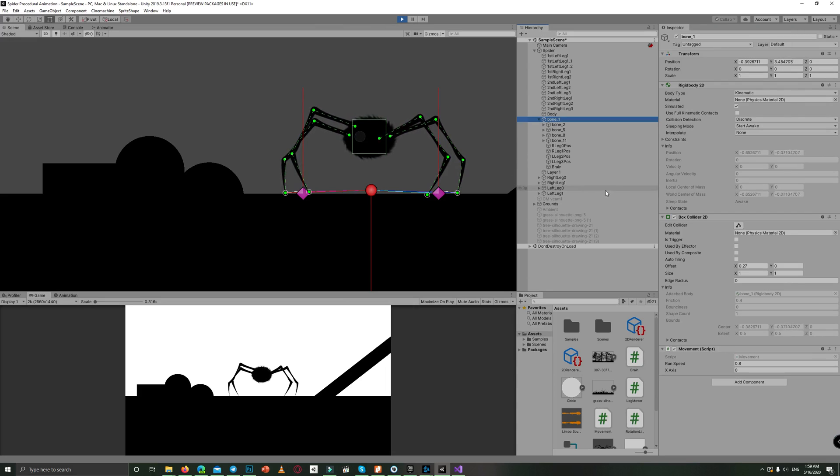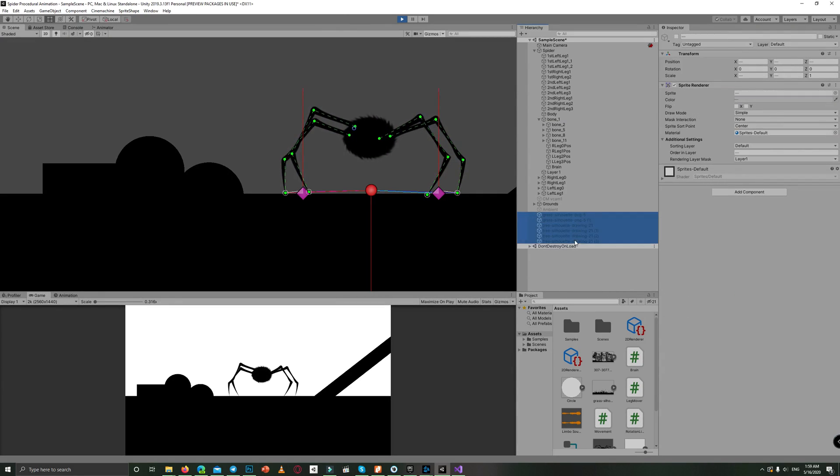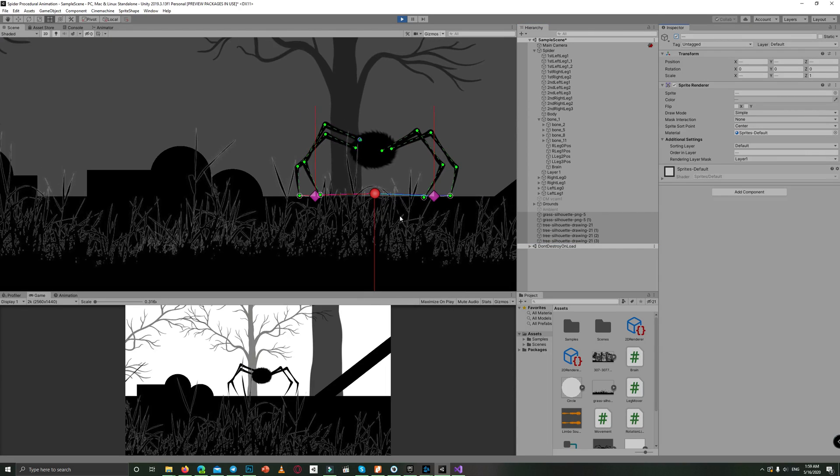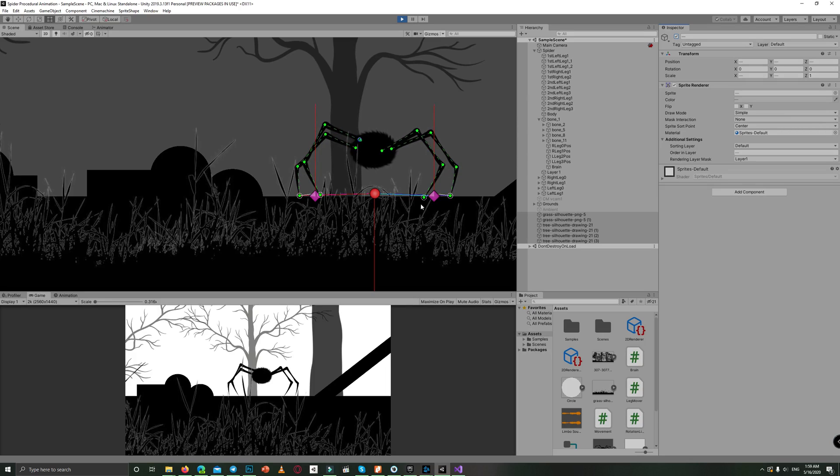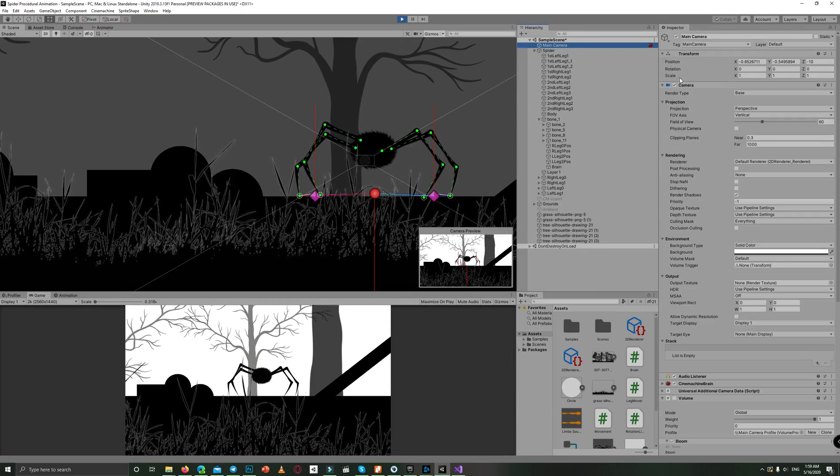Then I started adding randomly some silhouette graphics to decorate the scene. I added some grasses in front and trees in background to create some parallax effect automatically using a perspective camera.